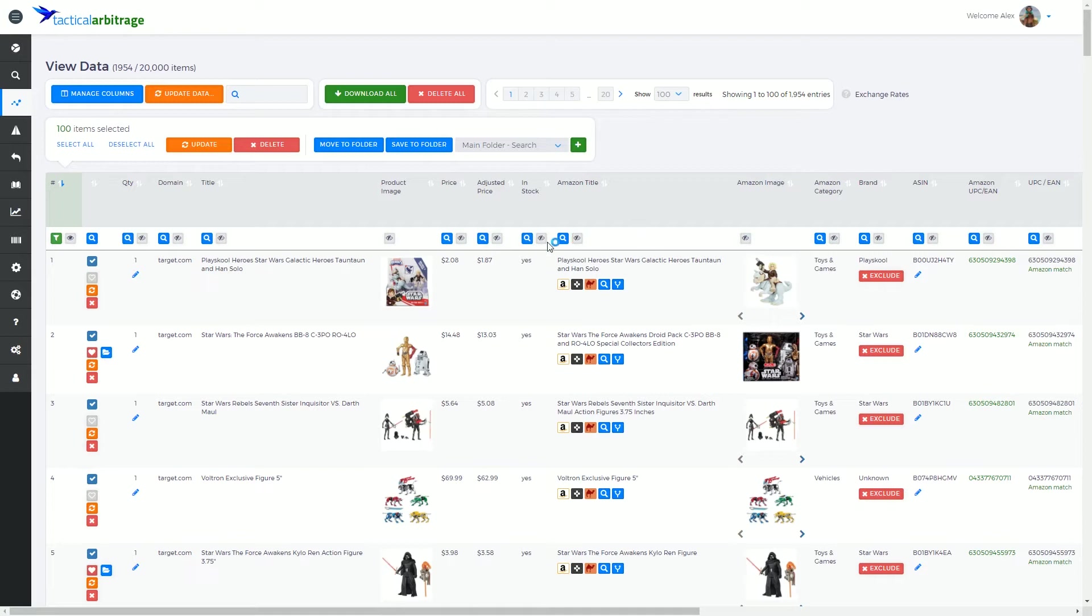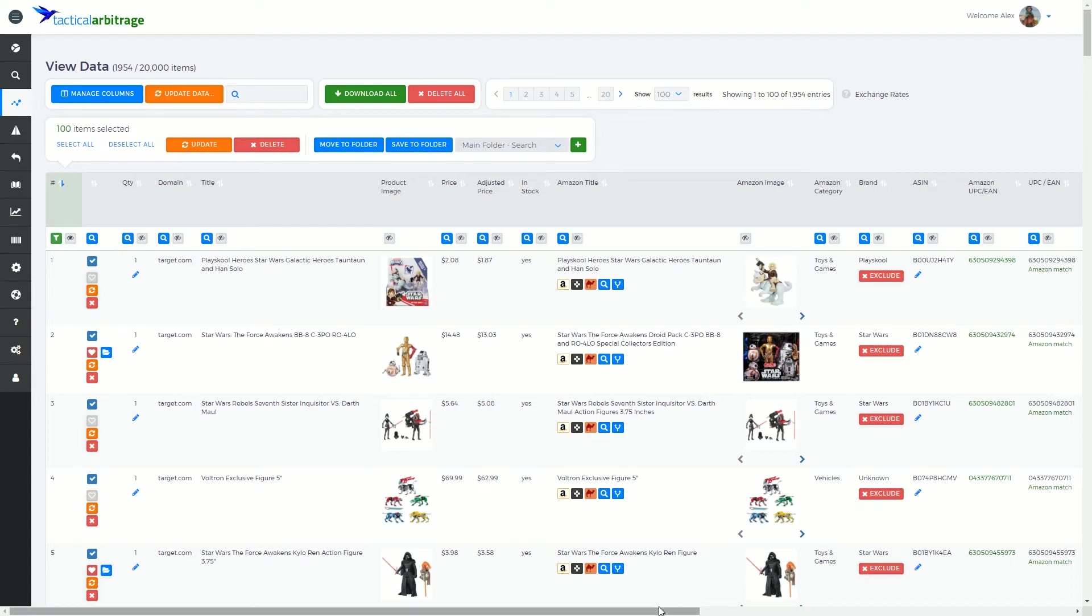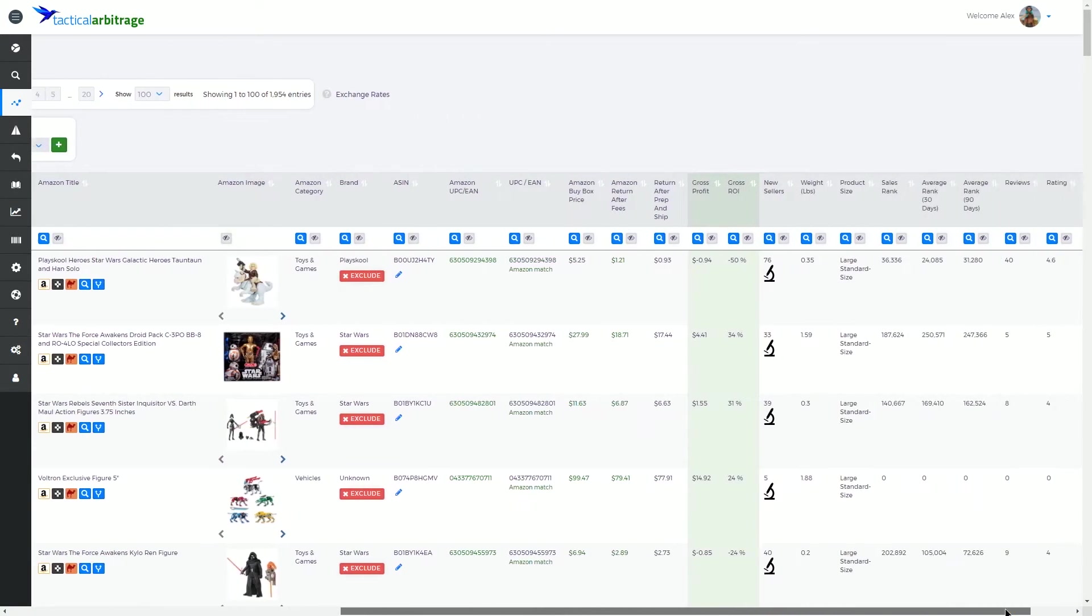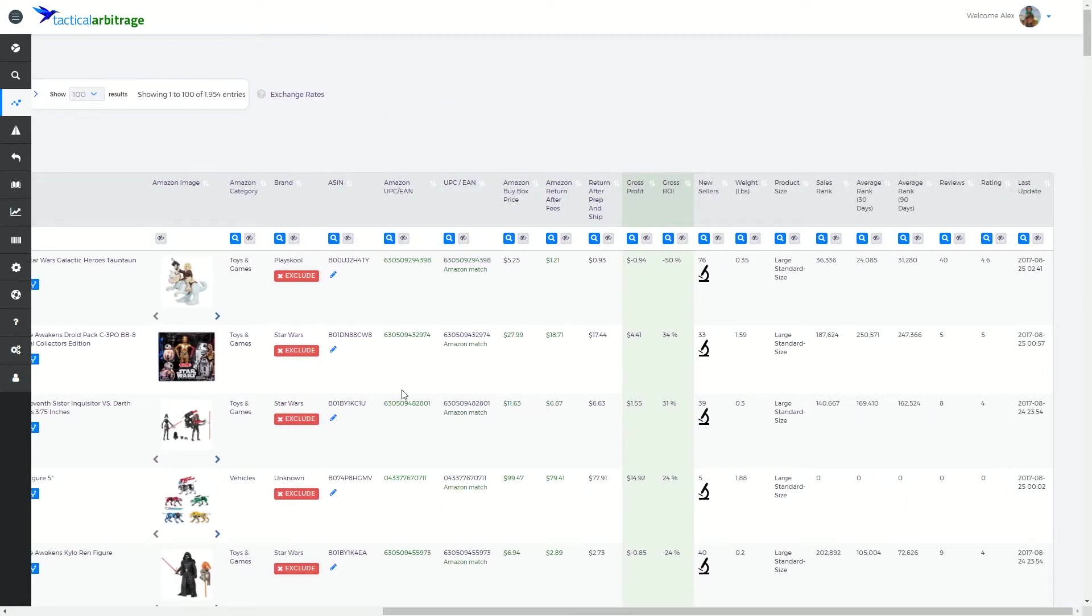Over here we have the Amazon data. We'll have another video on these buttons as well. But we've got Amazon title and image, the category as it's presented on Amazon, the brand, the ASIN which is the Amazon identifying number, the UPC both at the source and at Amazon.